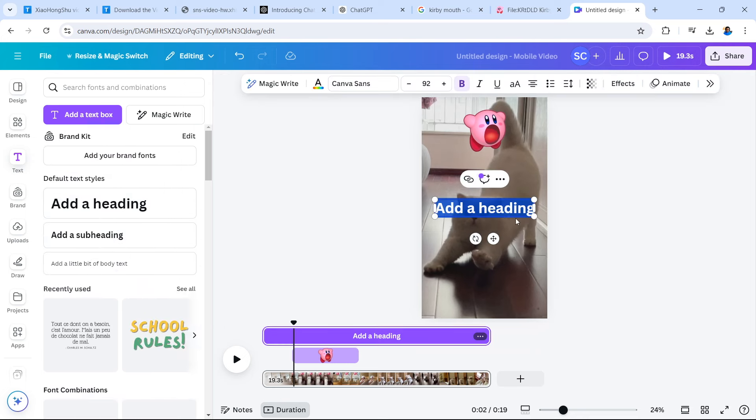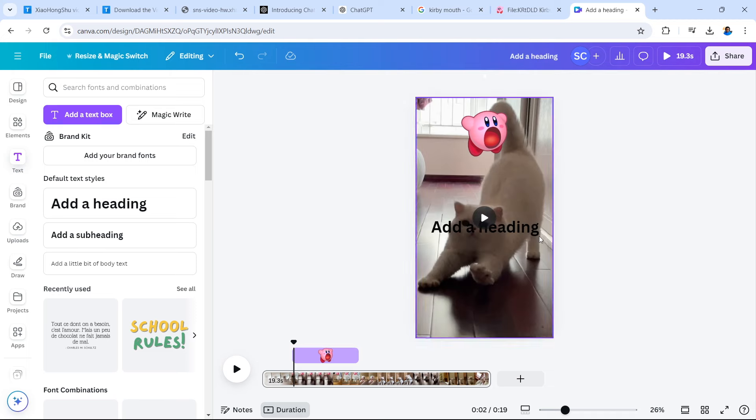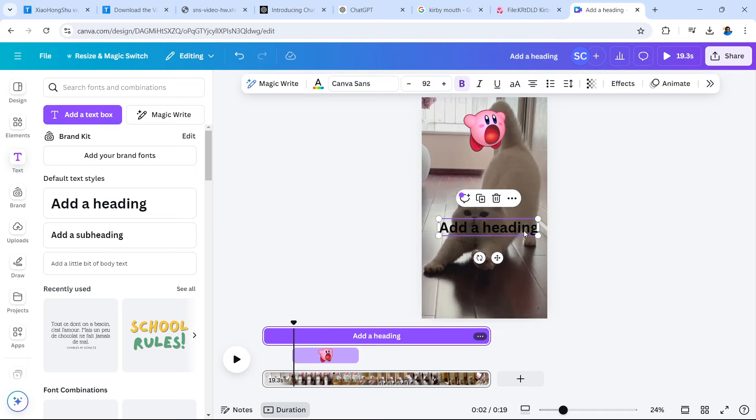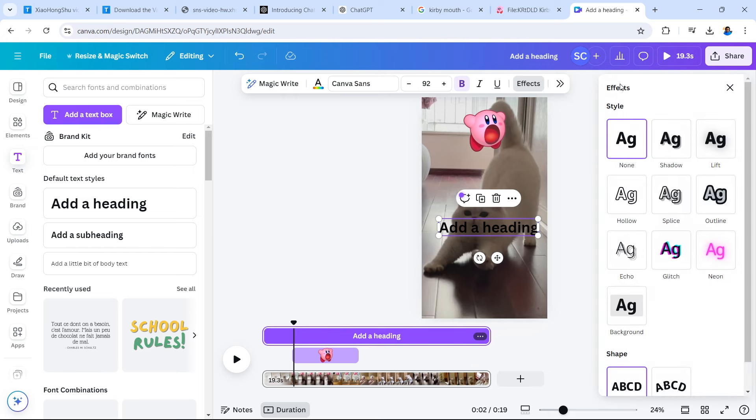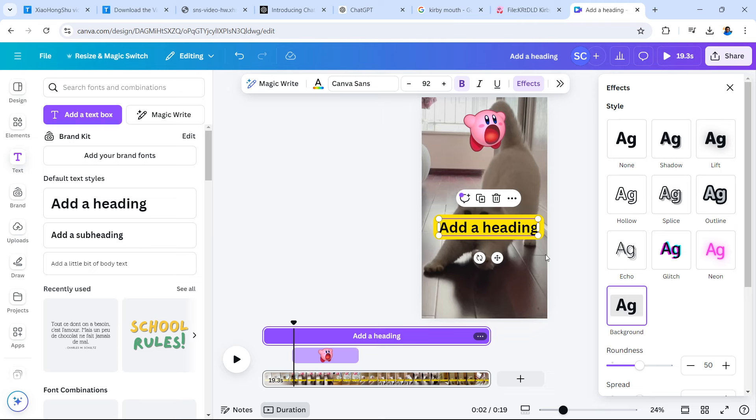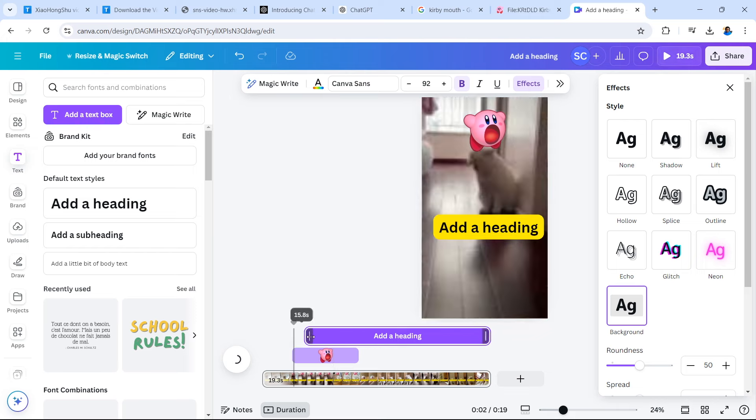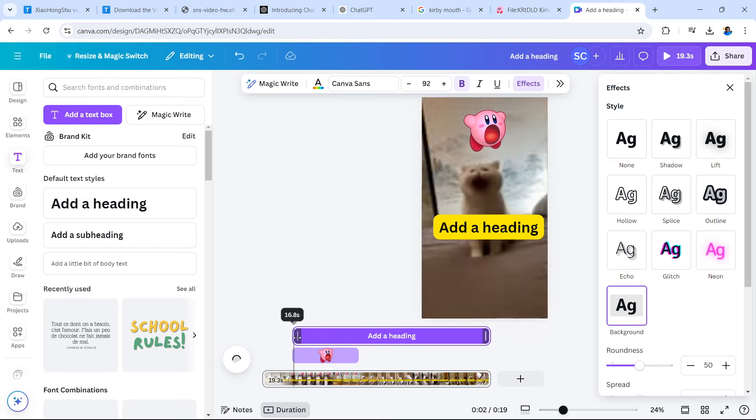So you can edit your headers as well, including changing the font and adding different effects. If I select effects, you can see that I can add a background to it. This will give a background to the text that would appear as a caption on screen, and I can time it to appear where I want it to appear in the video. You can also move it around on screen.